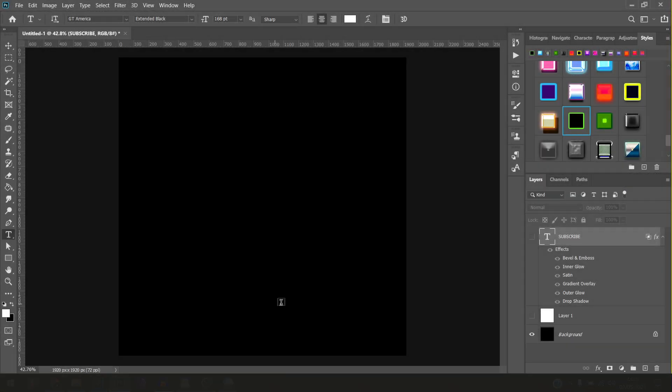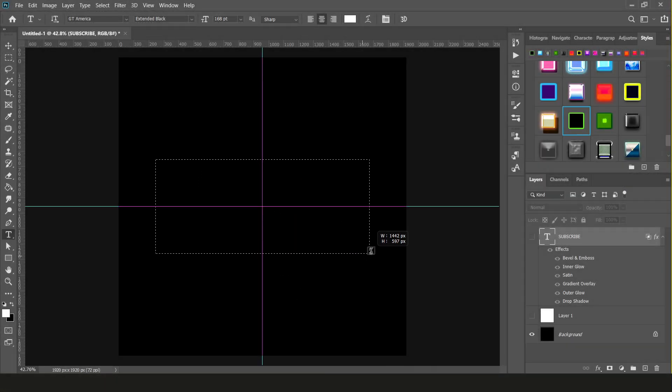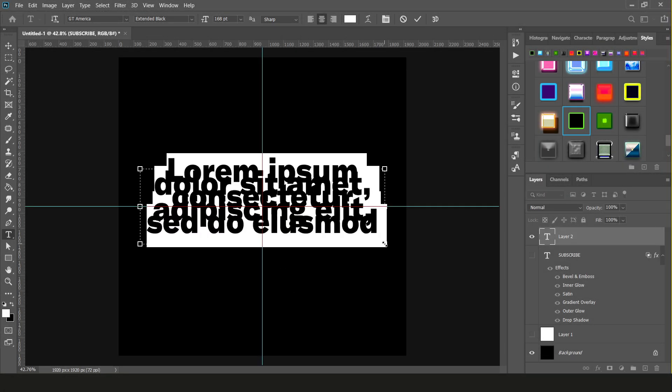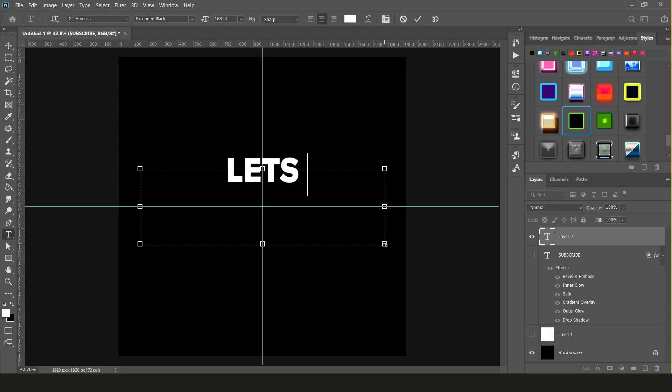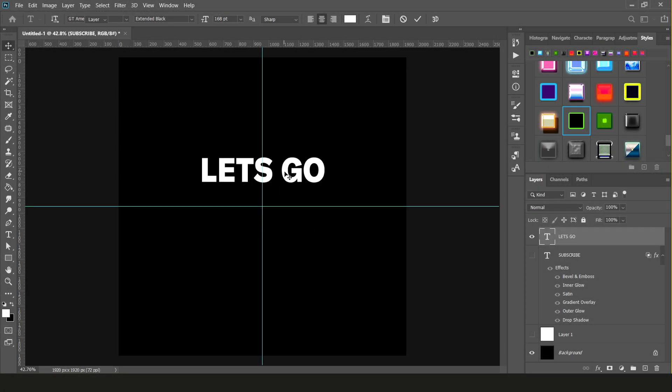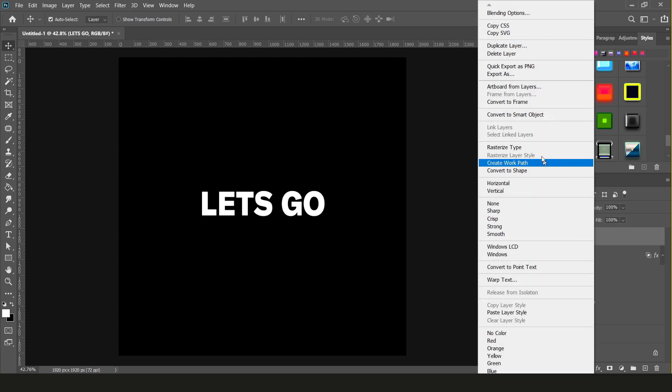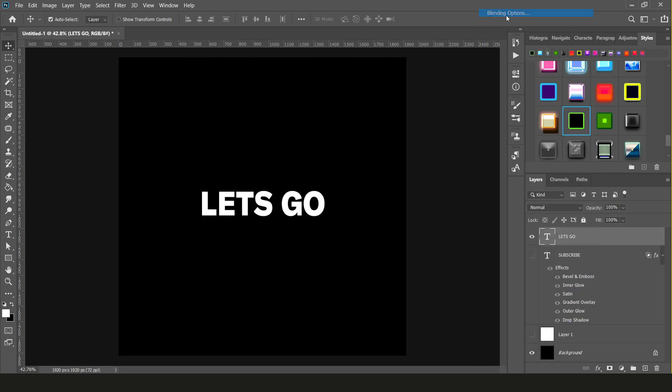The first step is to like the video. Make sure you've done this otherwise Satan's gonna come and kidnap your cat. Okay, all right, now that you smashed that like button let's crack open a new canvas and type out some text that we're gonna start applying the layer styles to. To begin working on your layer styles you want to right-click on the desired layer and select blending options. You could also double-click on the layer just to the right of its name.